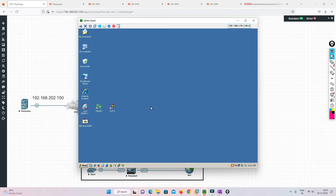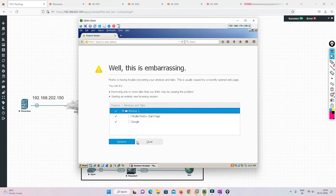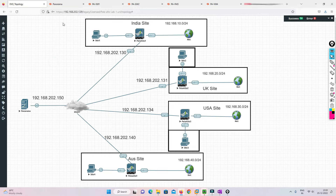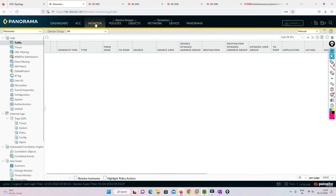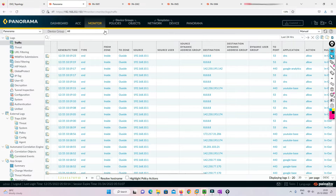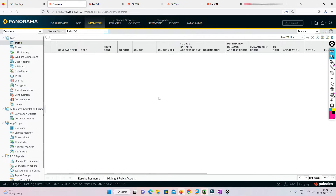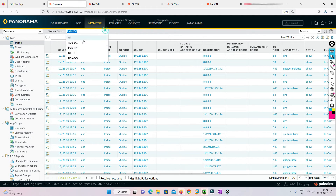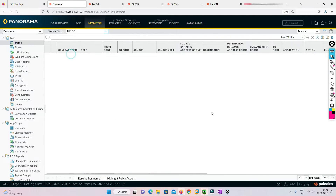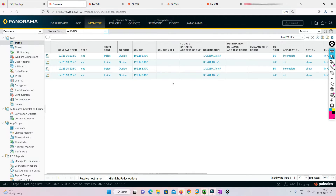Now I'll go to Panorama and the Monitor tab. I have an option to select a device group or view all. If I go to India I'll be able to see those logs. If I go to UK the logs will be pulled — it takes some time. Now we are able to see all the logs.